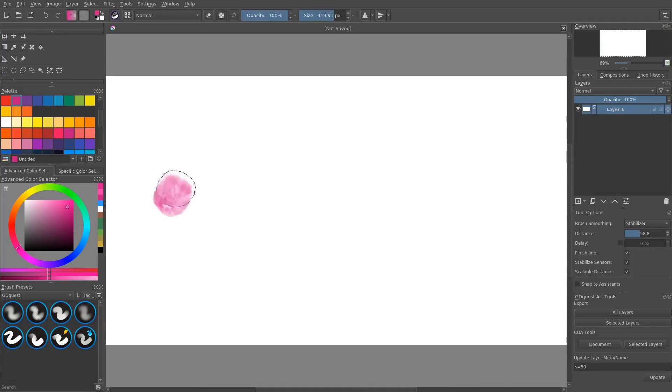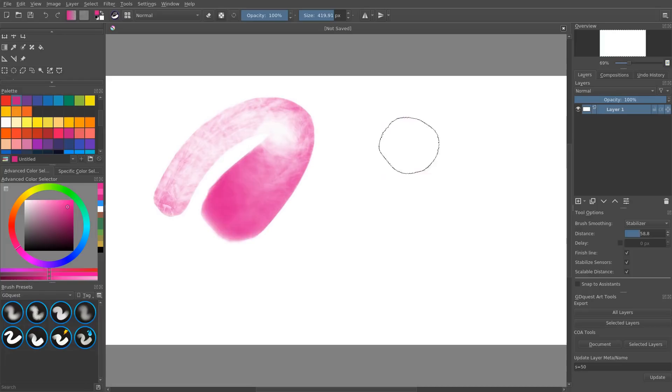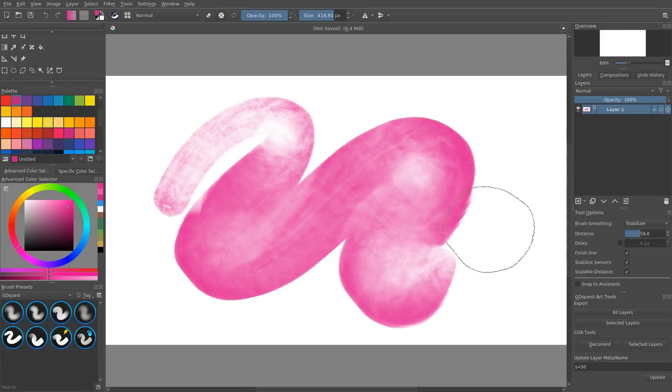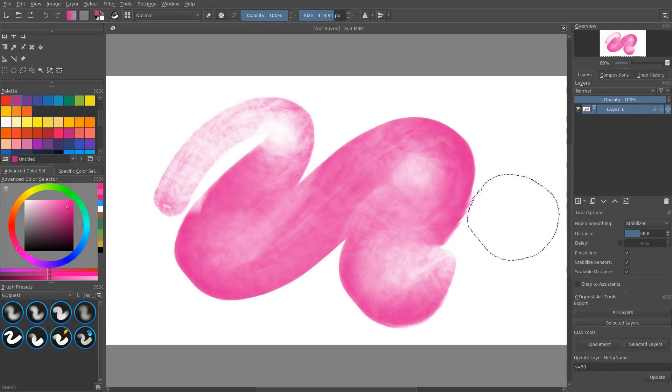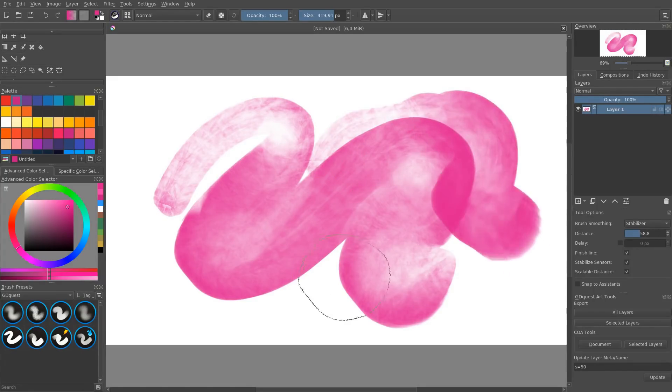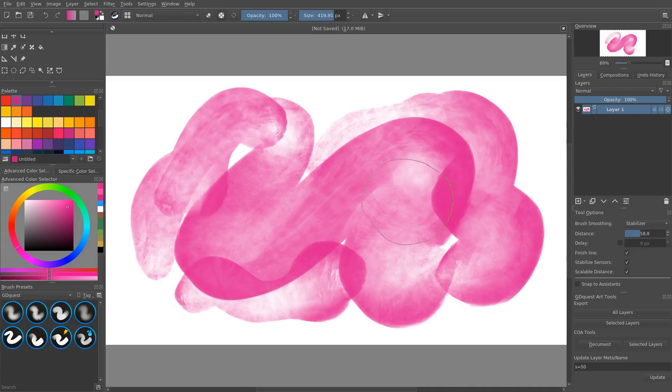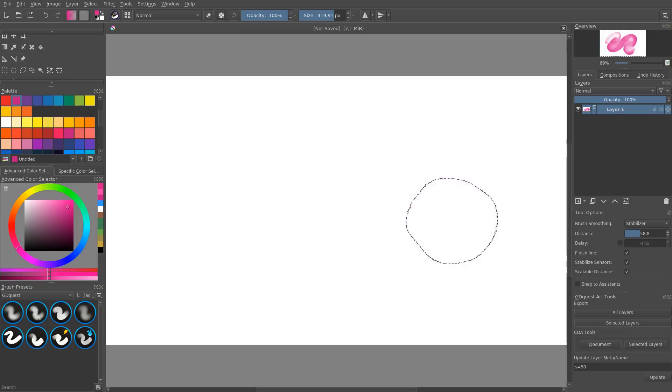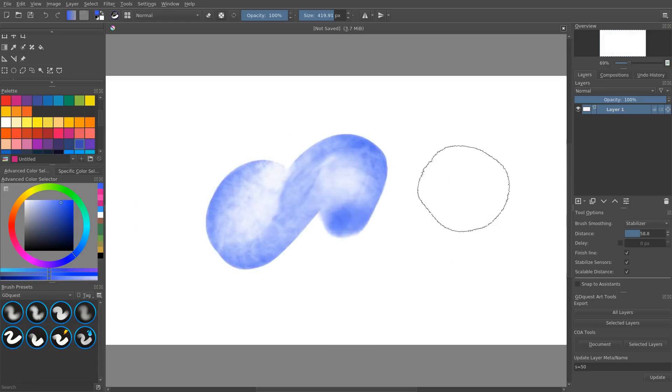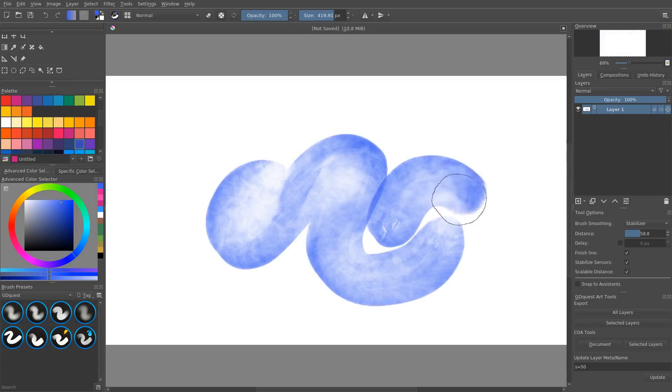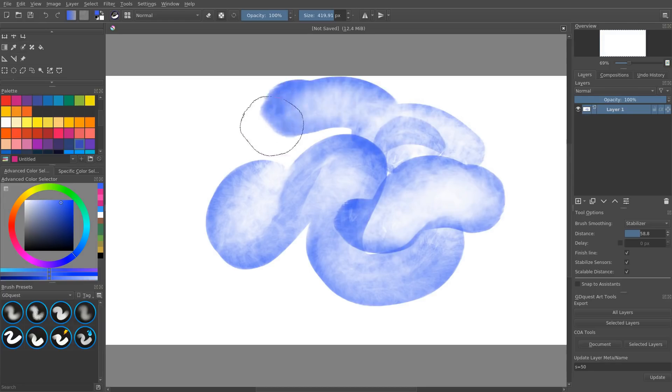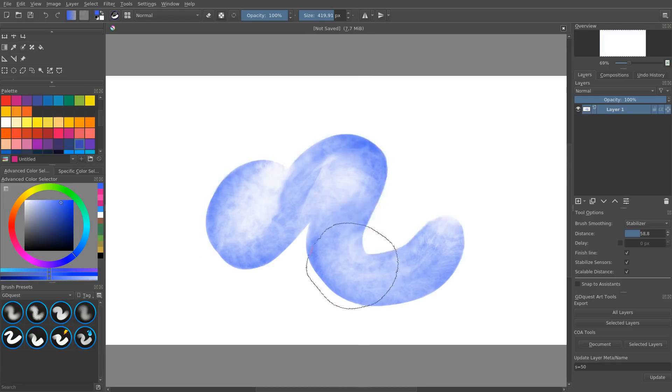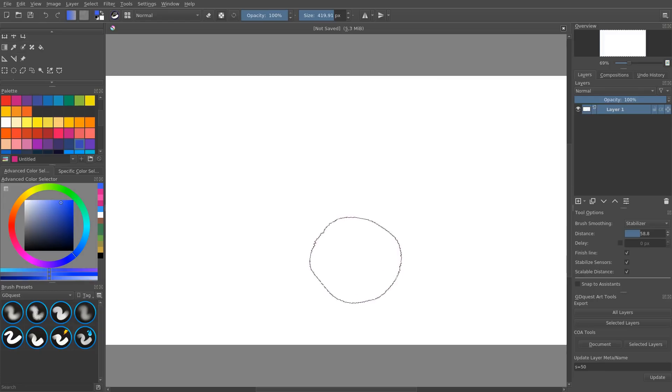The two biggest pain points of Krita have been performances and stability. Performances kept getting better over the past few major releases and now Krita has been even sponsored by large companies like Intel to work on that. Stability is the current focus for the team and they are working hard on squashing as many bugs as possible. The developers are dedicated to fixing as many bugs as possible and with features like background save, for example, the program keeps getting more pleasant to use.